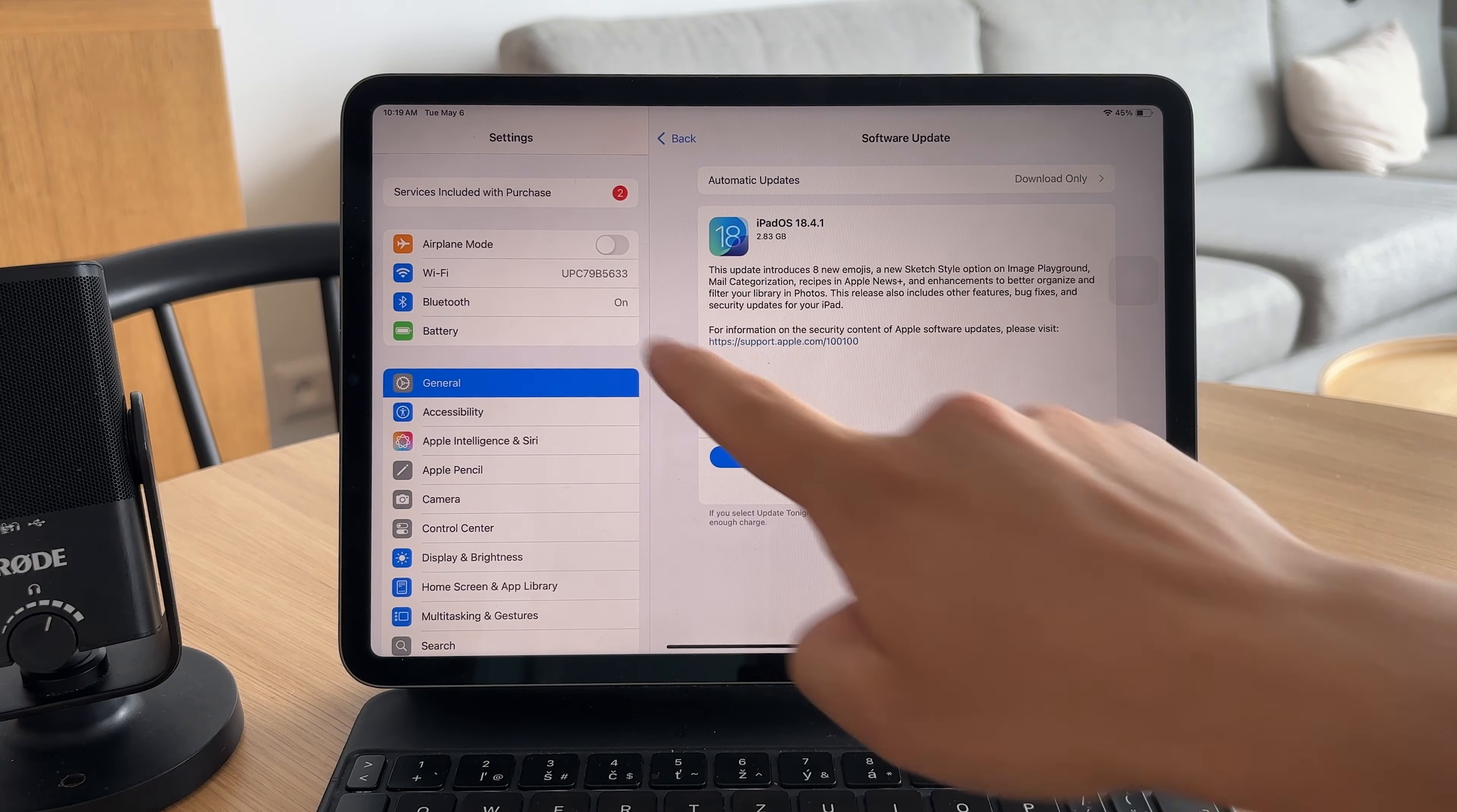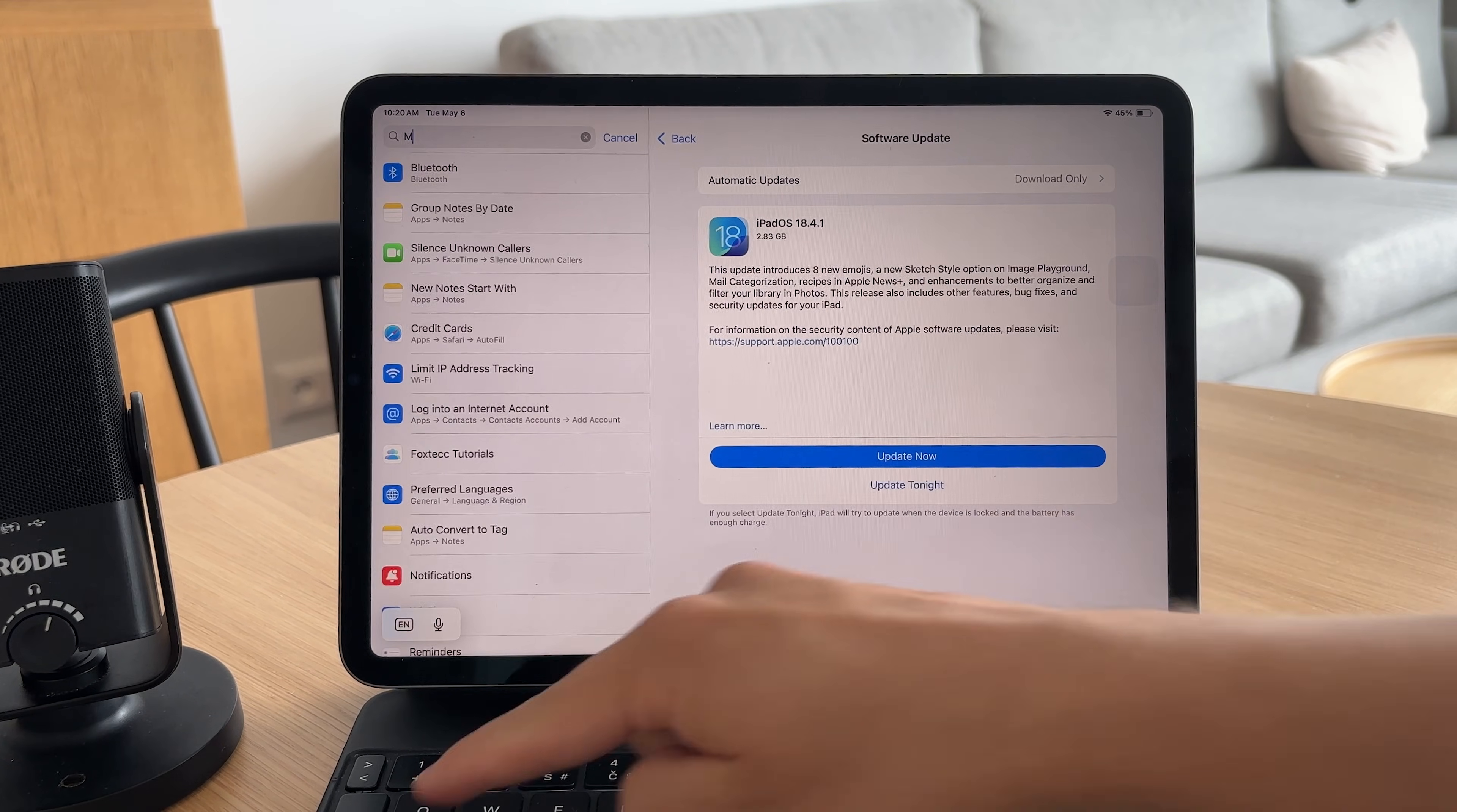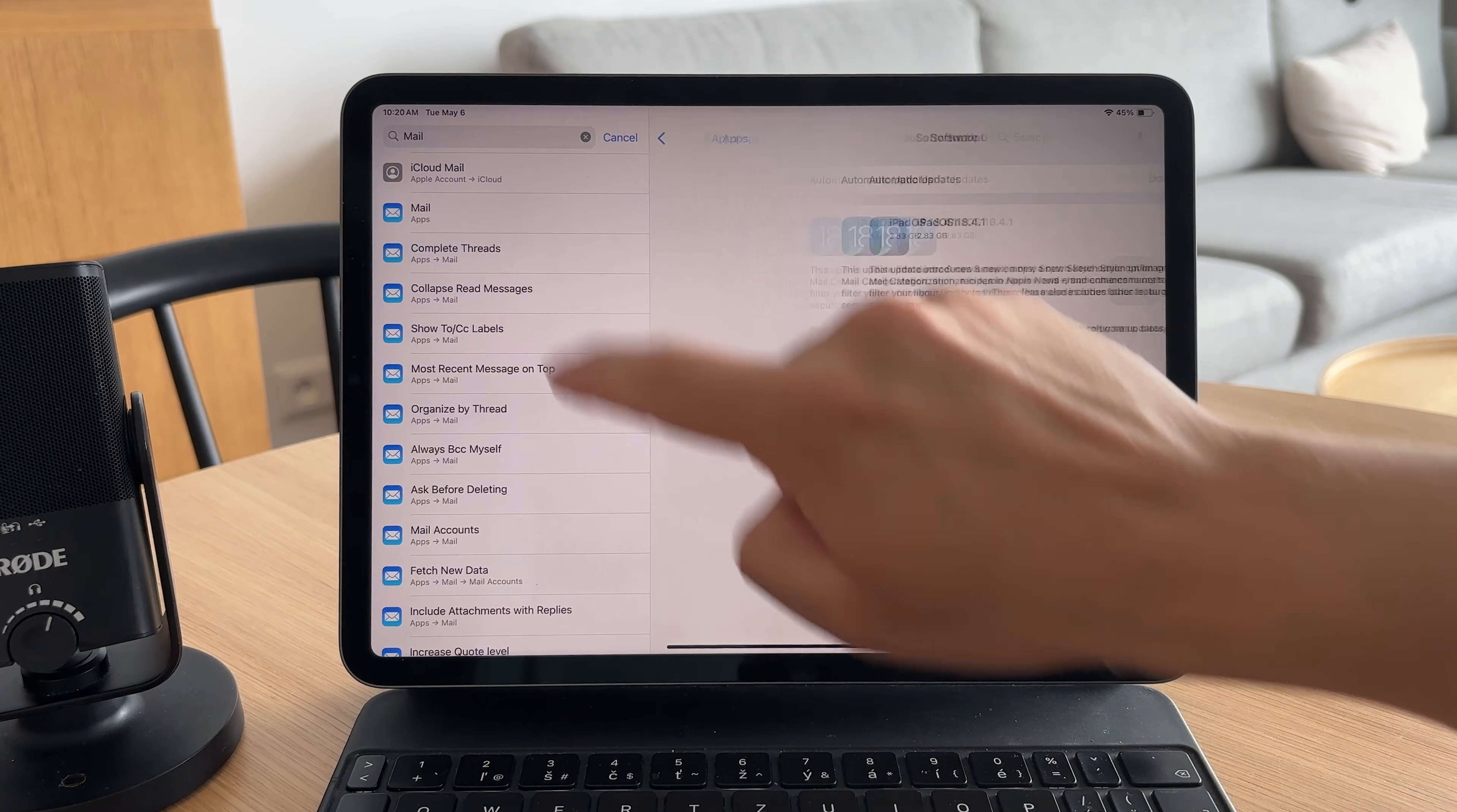And don't forget about email settings. Turn off push and set your accounts to fetch manually or less frequently. Finally check your notifications.